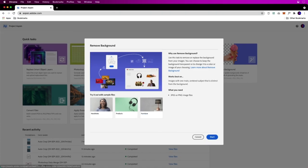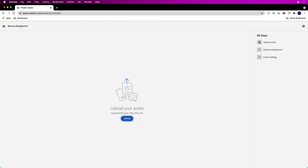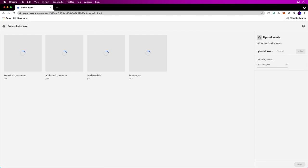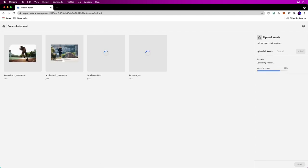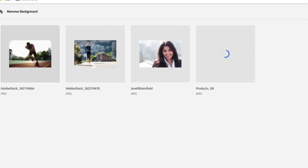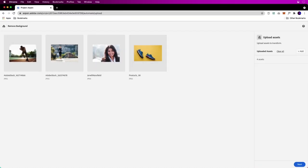You could use those sample files or upload your own. I'm just selecting some different subject matter — these four images. Loading those up, different types, and what we want to do is remove those backgrounds. They're all going to be different; we can see one has a solid background.